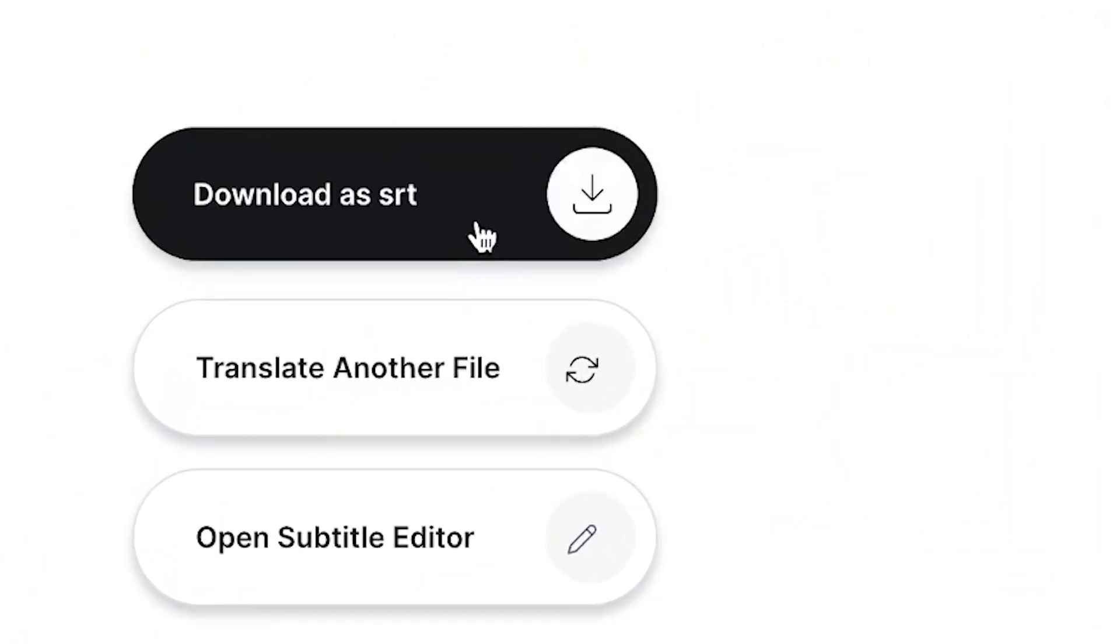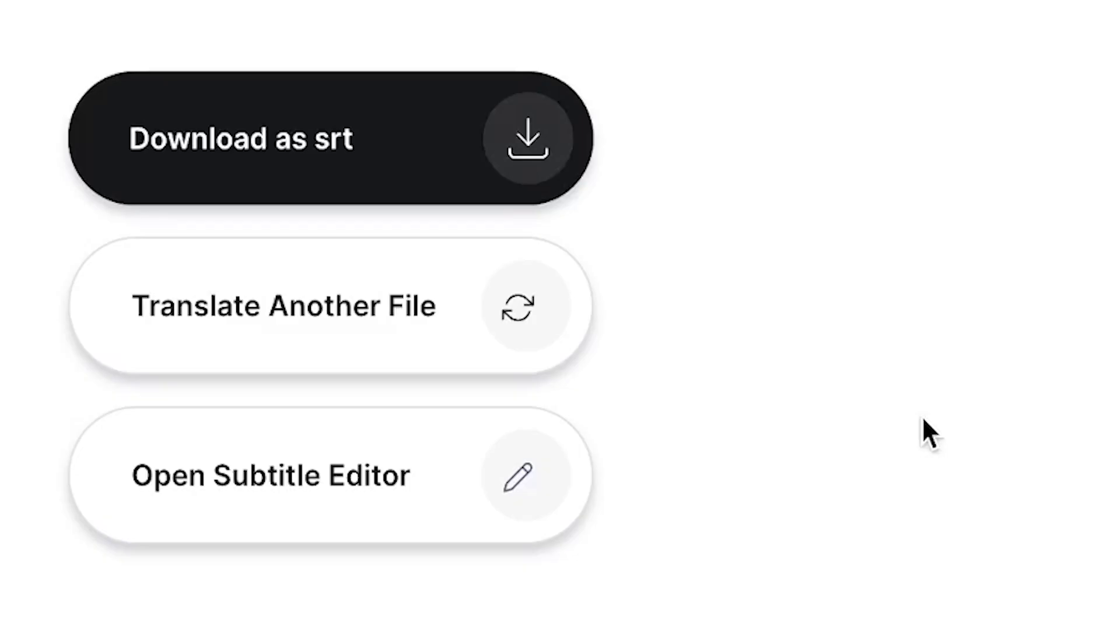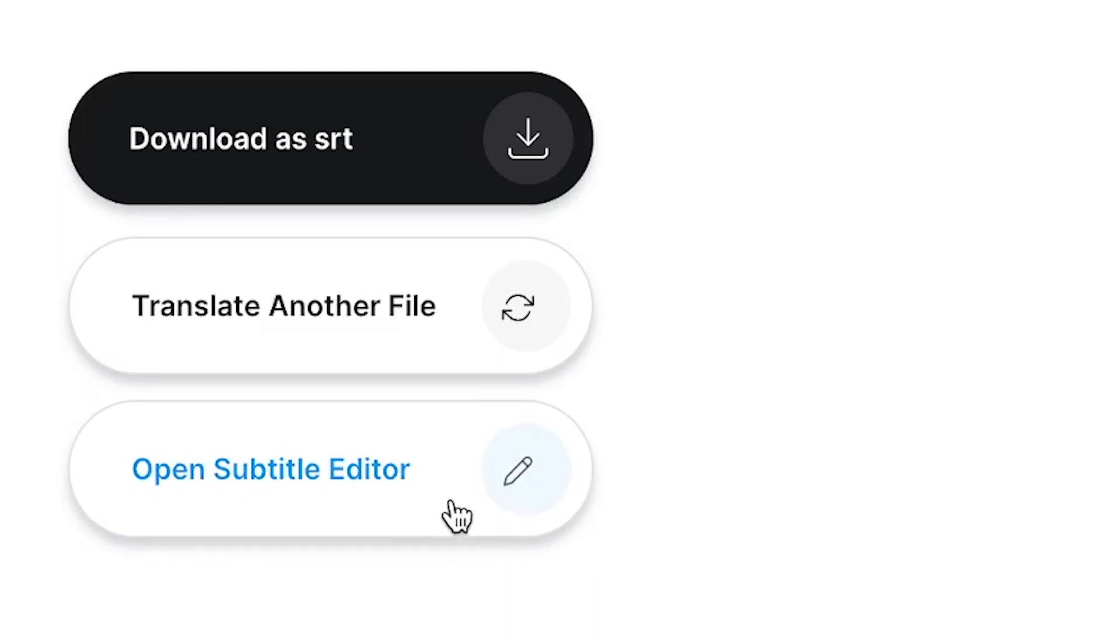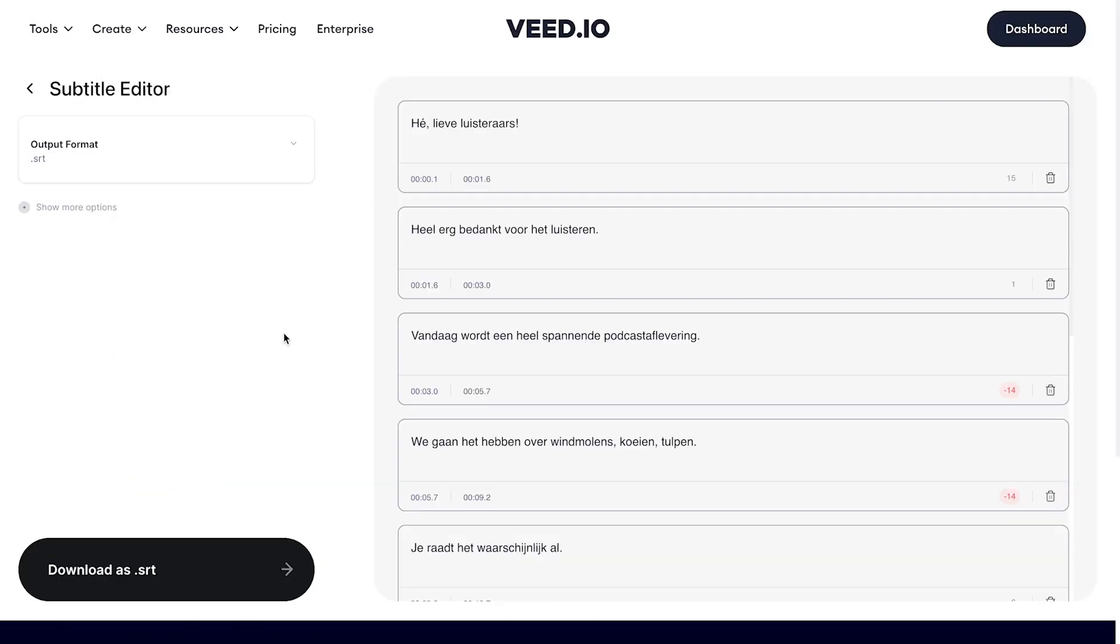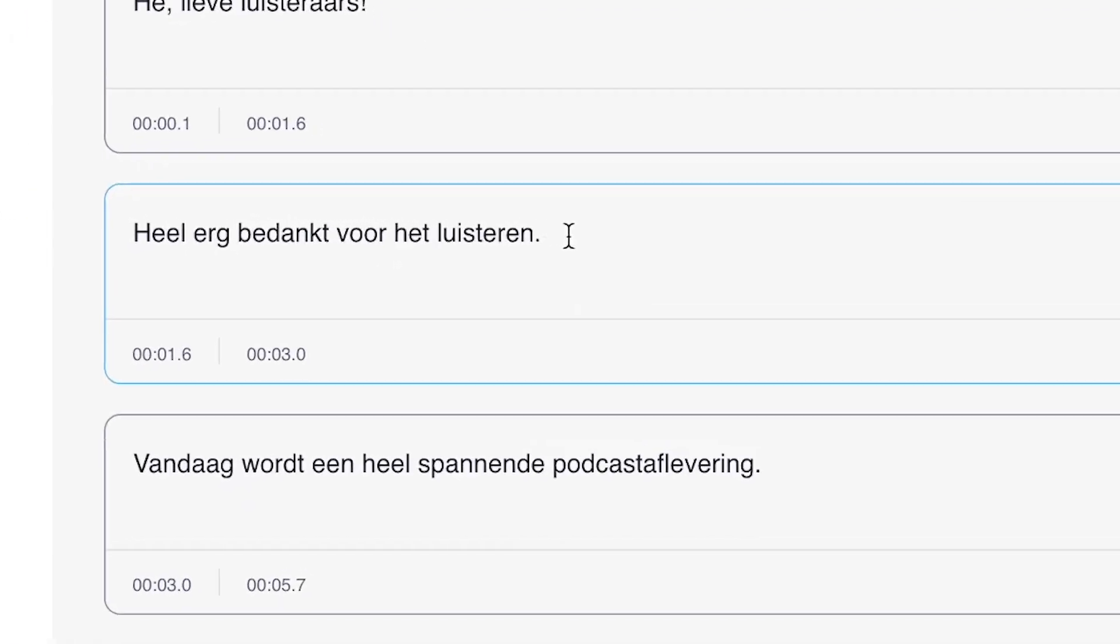Now before you do, you can also choose to open the subtitle editor to check how the translated subtitles turned out. You can always make additional changes to the translated subtitles if you need to before downloading it straight to your device.